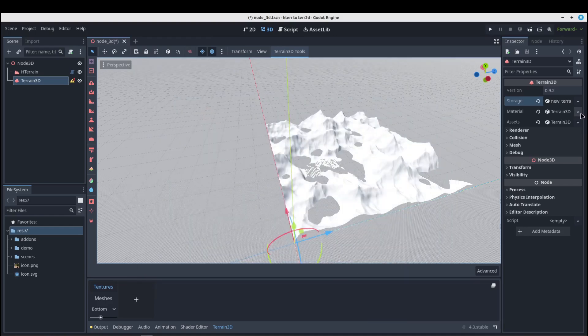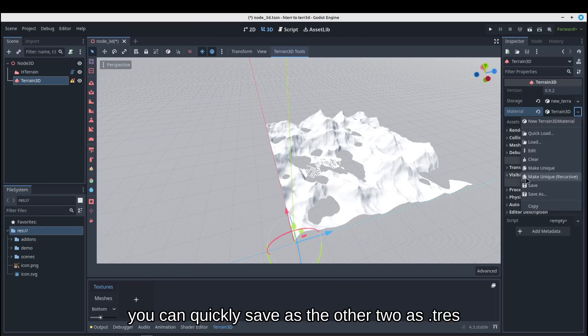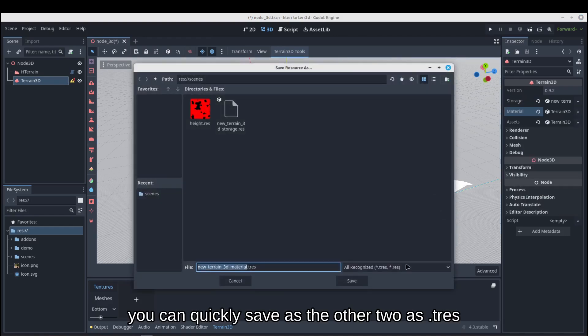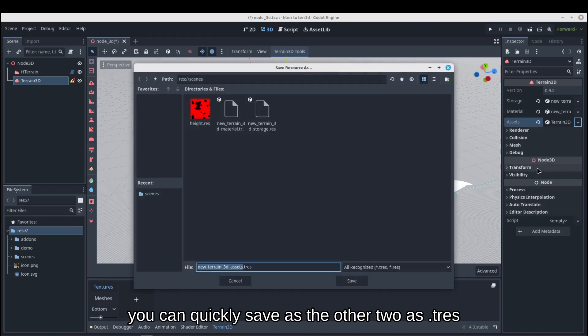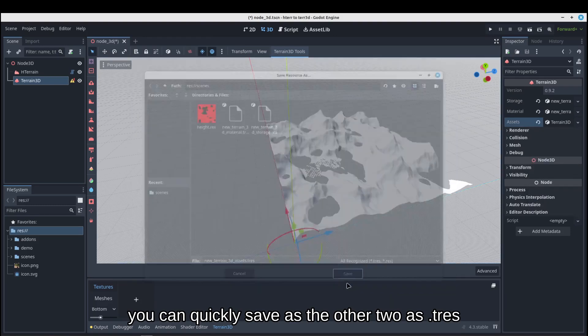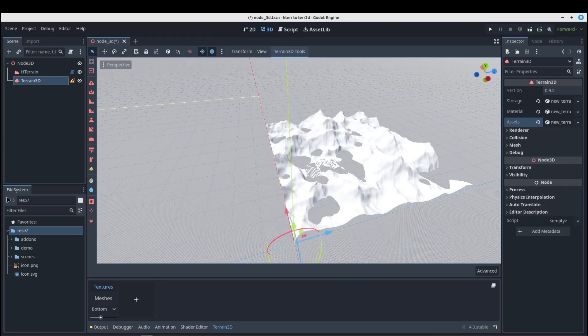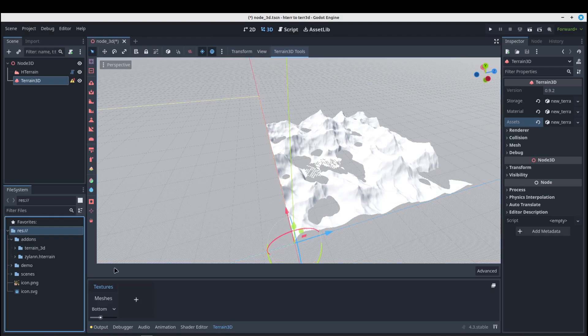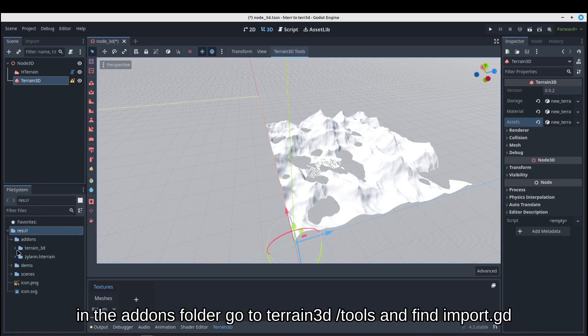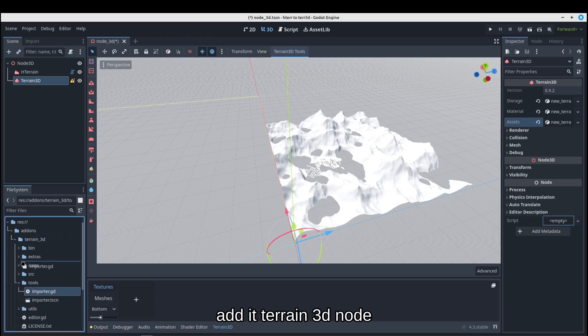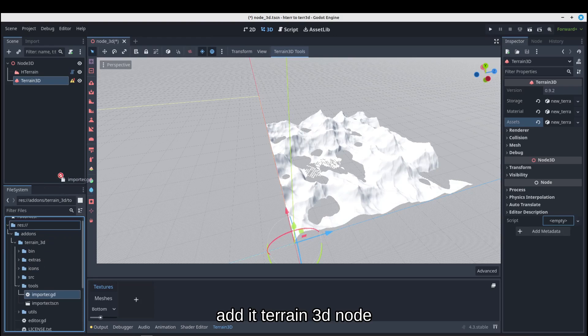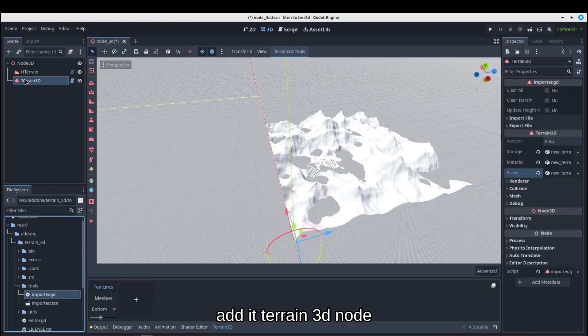You can quickly save as the other two as .tres. Go to Terrain3DTools and find import.gd. Add it to Terrain3DNode.